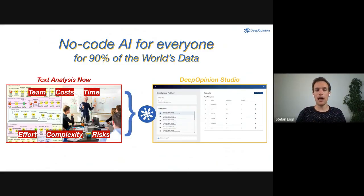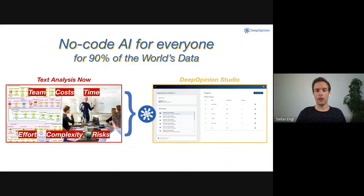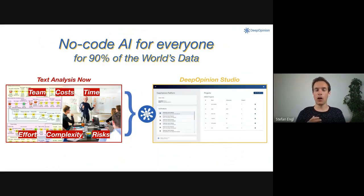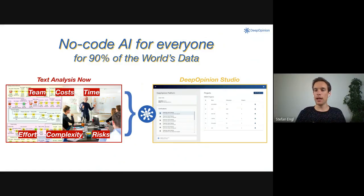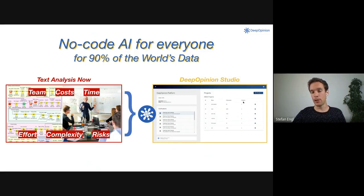Text analysis now is not fun. There's a lot of effort, complexity, risks, costs, and time involved. We turn that into an end-to-end process that delivers best-in-class results with our DeepOpinion Studio.